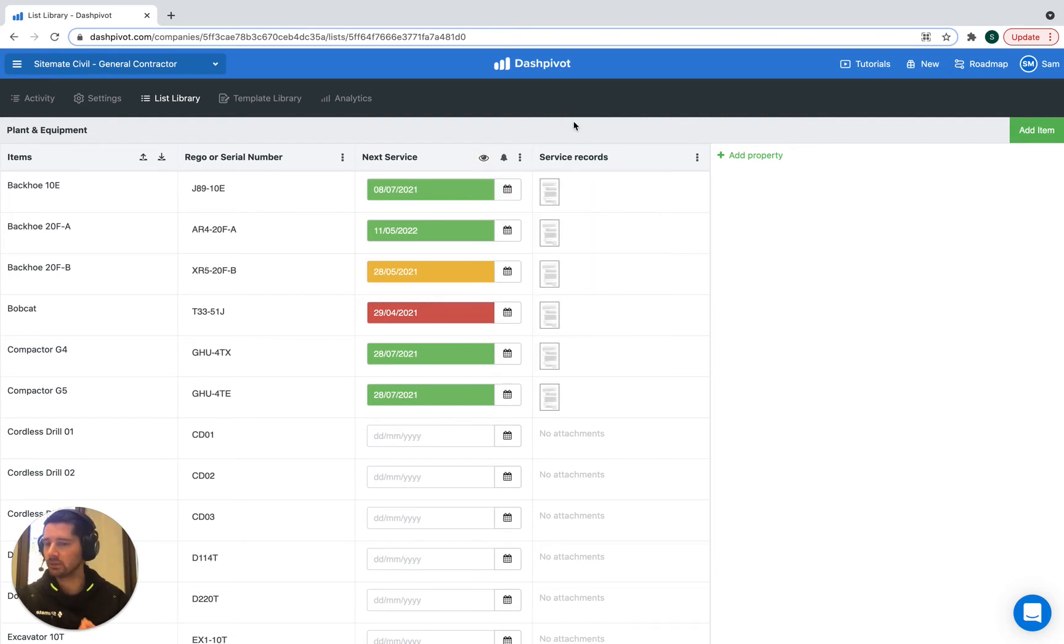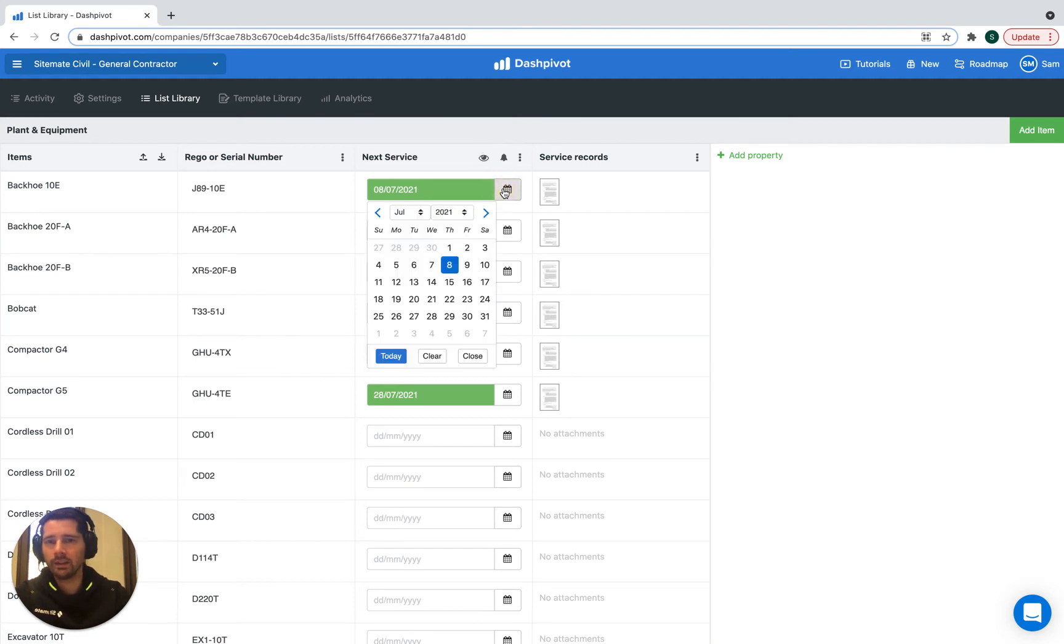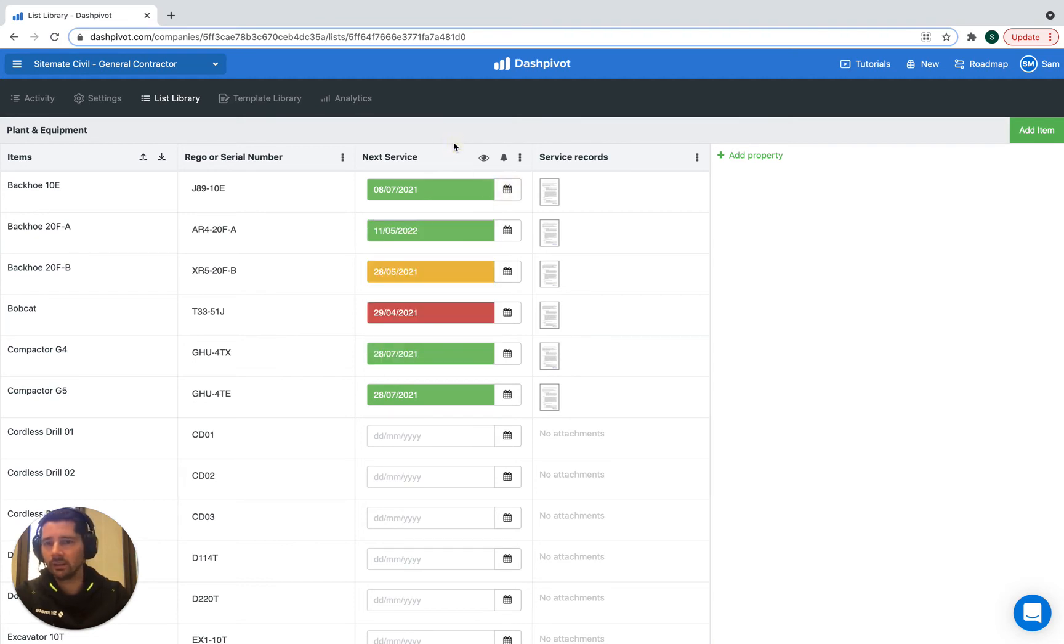And that will send an automatic email every time to that relevant person when it is seven days away or 30 days away from the date in this column.